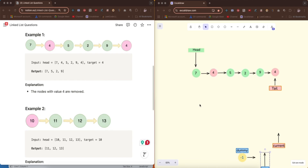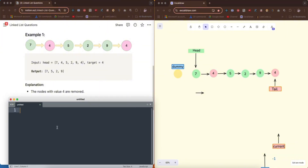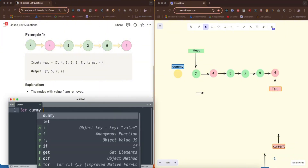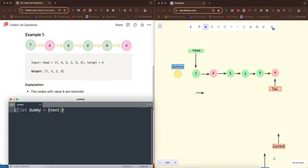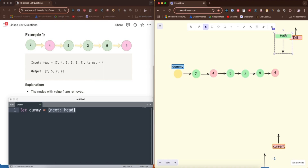Let's have a dummy node here. I'll create an object for this dummy node and say: let dummy = { next: head }. What I've literally said is dummy.next equals head — meaning the dummy is pointing to head. So we have our dummy.next pointing to head.